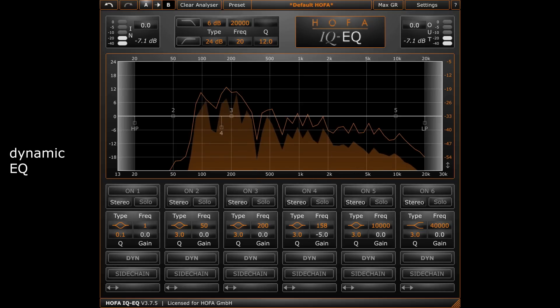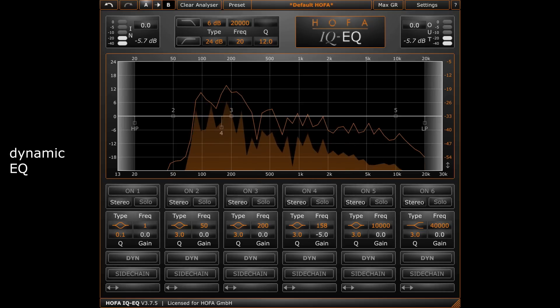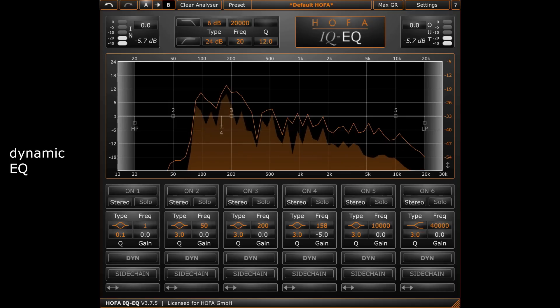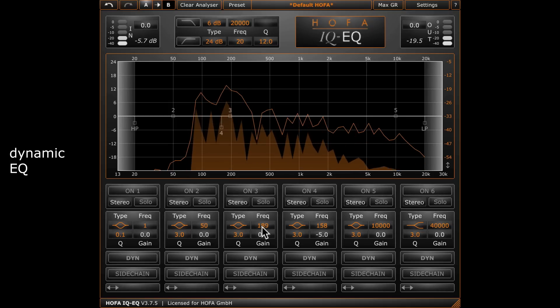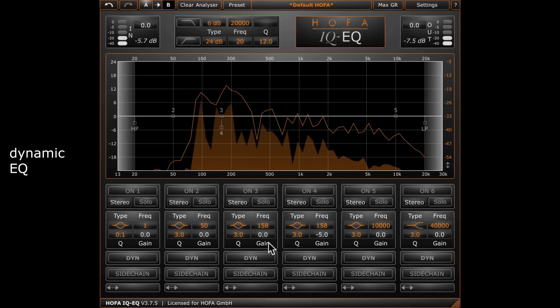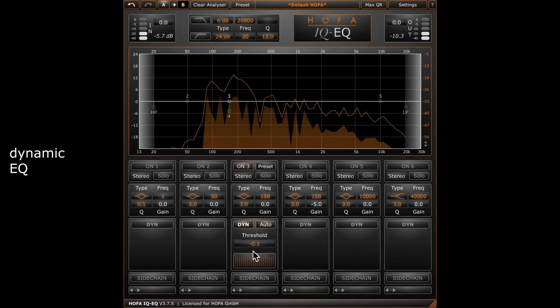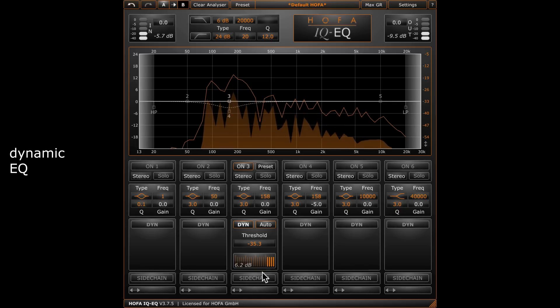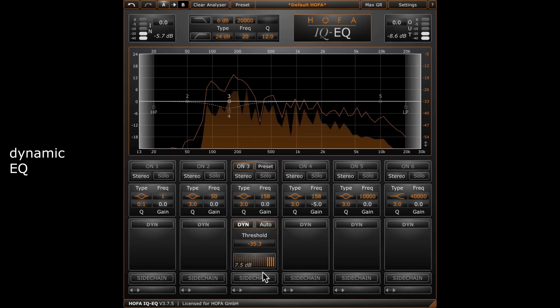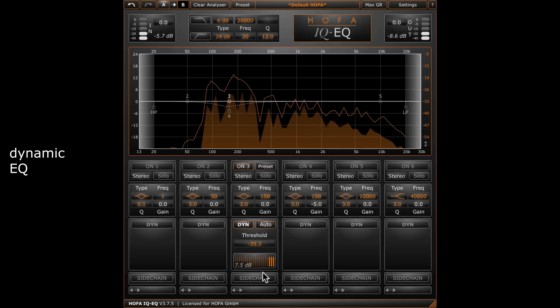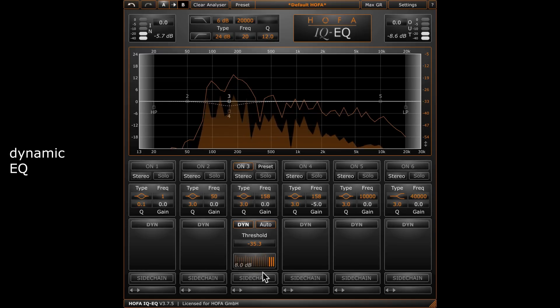This guitar has a droning resonance in the low mid-range. In order to contain this drone, I first adjust the standard filter band but keep the gain fixed at 0 dB. After this, I activate the dynamics section and reduce the threshold value to the point where the drone is eliminated. The IQ EQ is now controlling the frequency band and reduces the gain automatically when the threshold is exceeded. This is a very musical and transparent sounding way to handle temporary resonances.